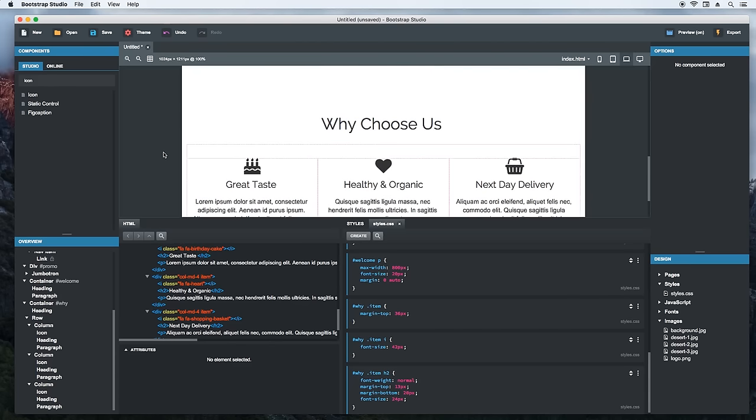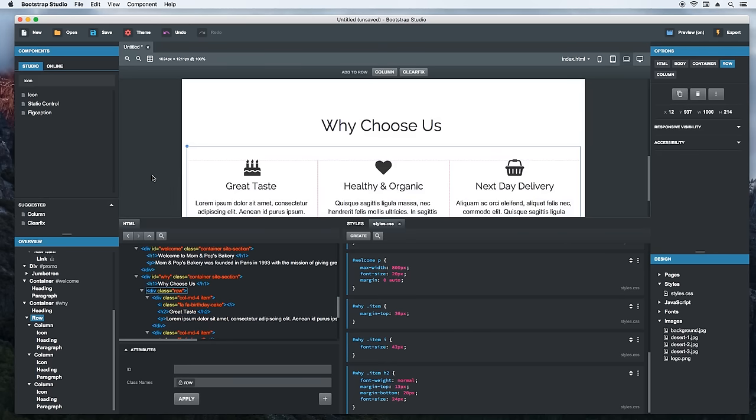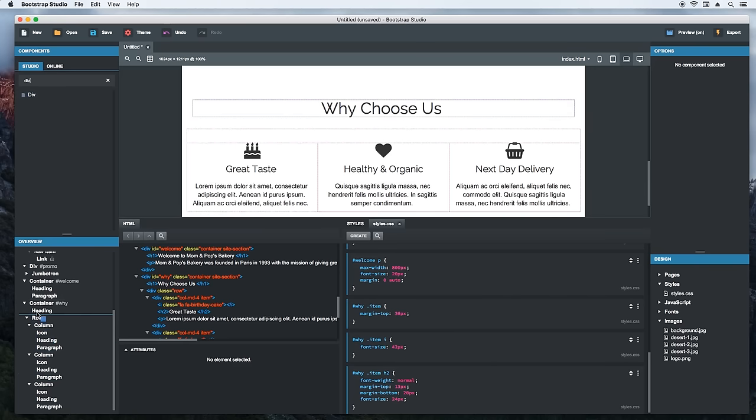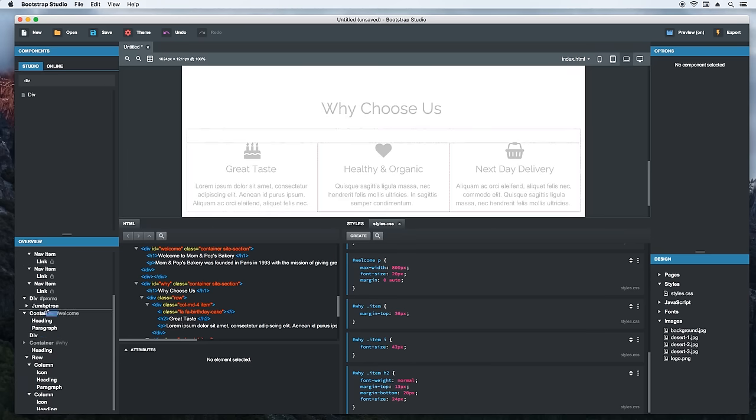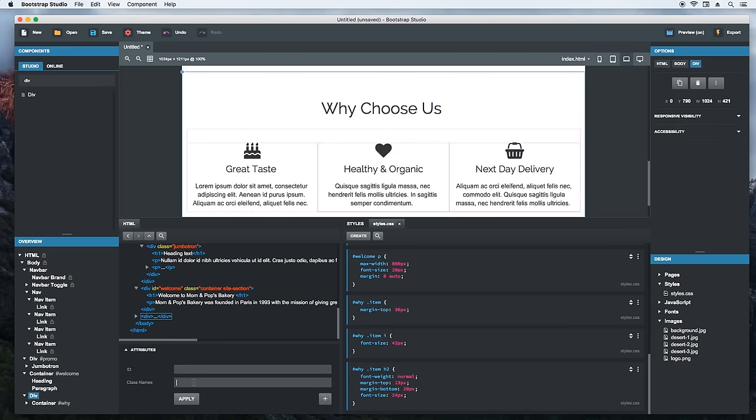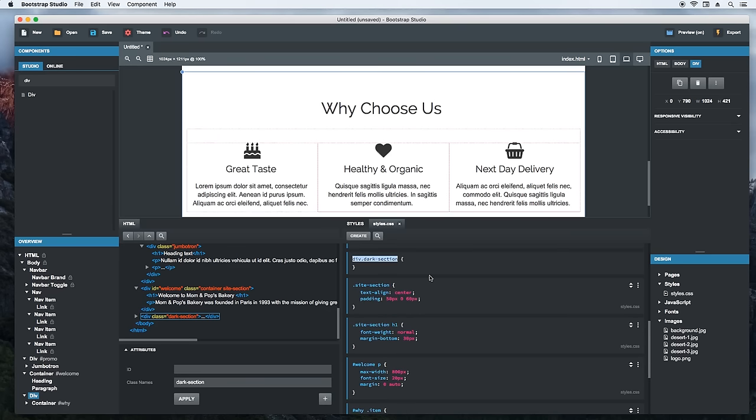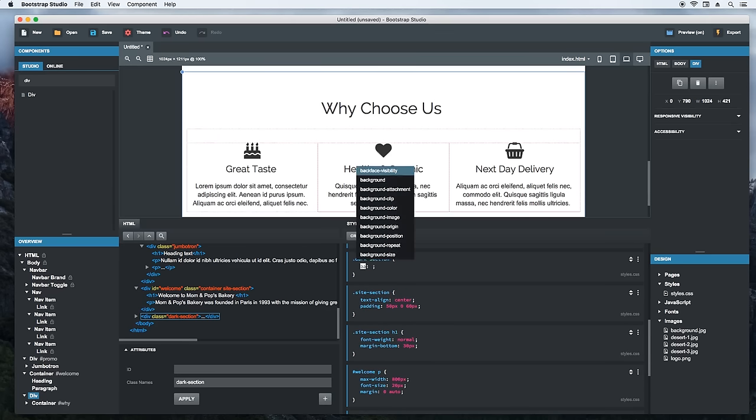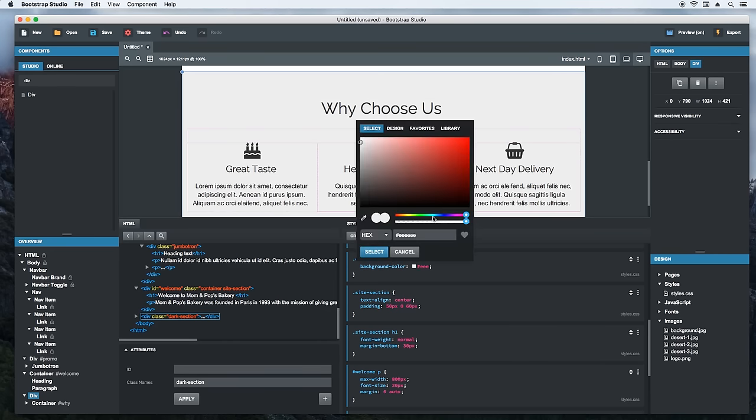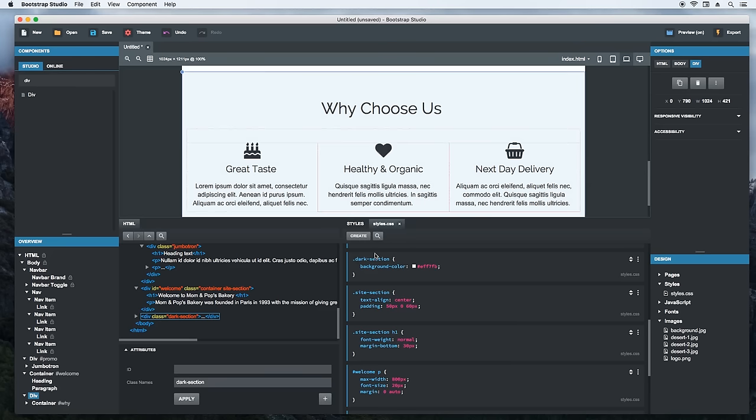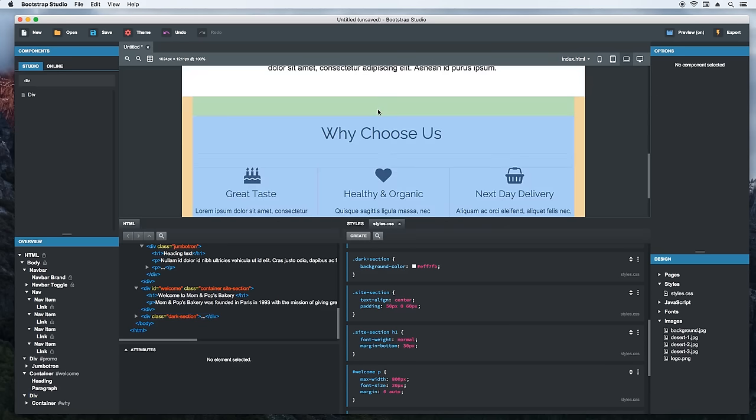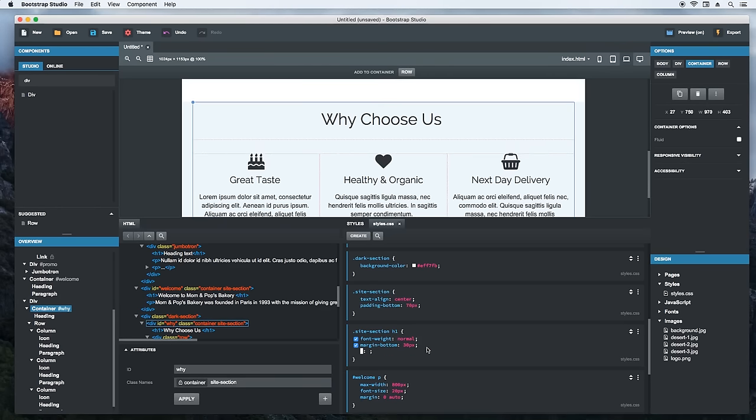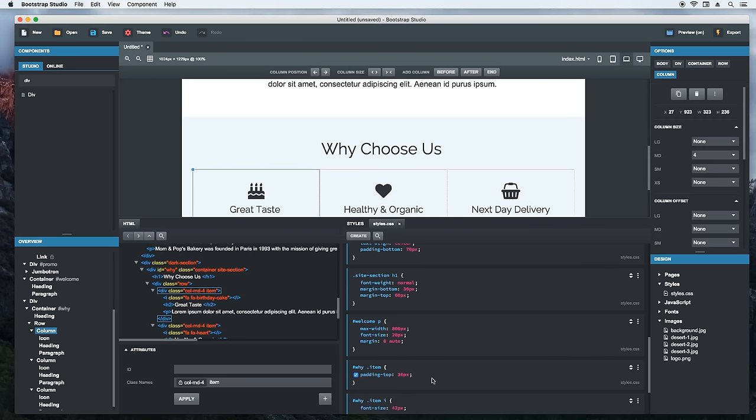Let's try giving the feature section a background. But because bootstrap containers don't stretch across the whole page, we will need to wrap it in a div and set the background to it. Just grab the div and drop it before the container. Then we take the container and move it inside the div. Let's add a class name to this div. I will call it dark section. I will go ahead and create a new CSS block for it. Let's give it a light grey background color. We will click the color preview to open up the color picker, and we will choose a light blue color. Doesn't look too bad. We will tweak the margins and paddings a bit more until it looks pretty. There.